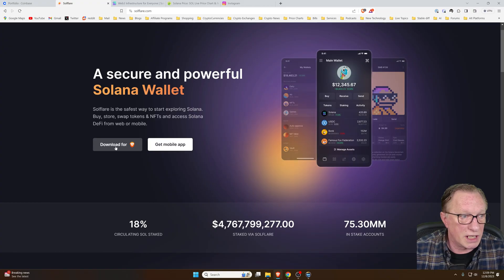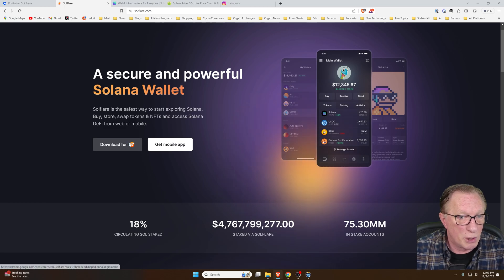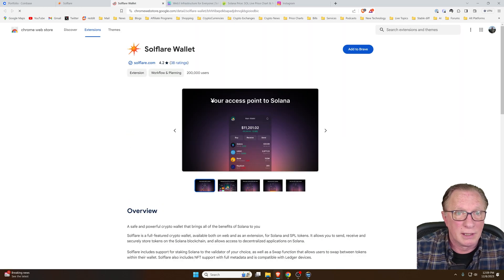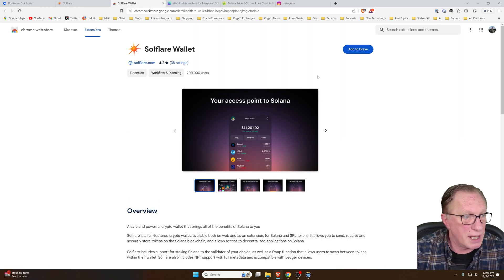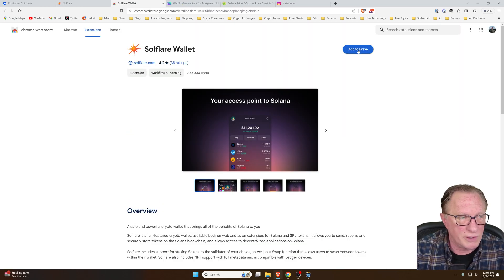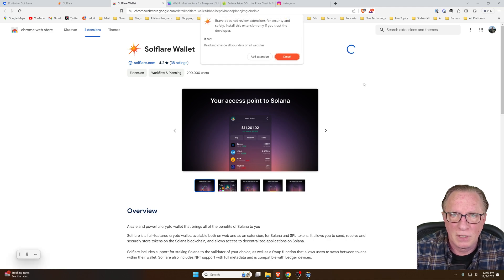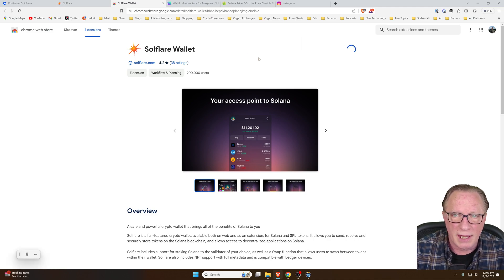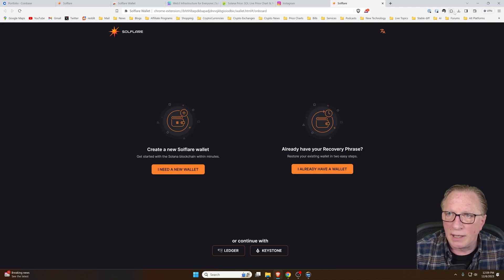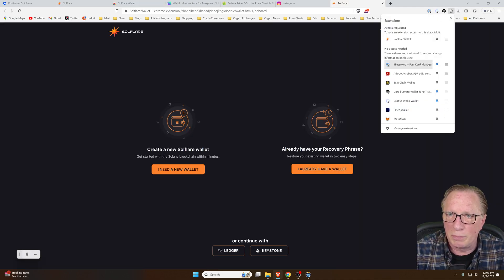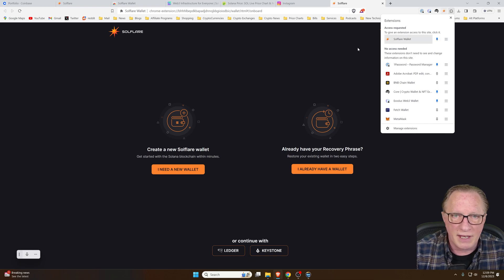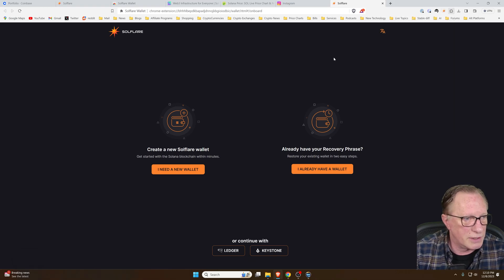I'm going to use the Brave extension here, probably be the same for Chrome if you're using Chrome. We'll just add that and we can also pin this so that you have easy access to it up in your browser.